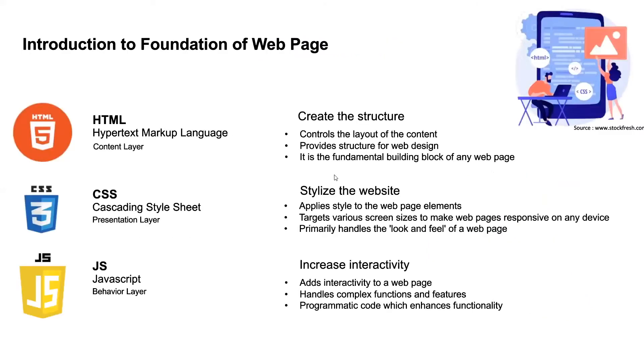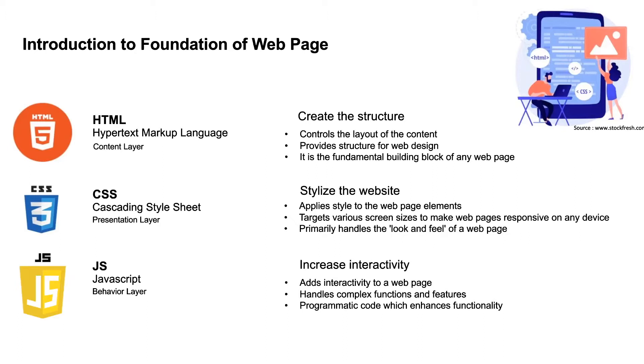So what are the three foundations of a web page? There are three main components: HTML, CSS, JavaScript. So HTML is known as the content layer, where we create all our contents like input boxes, text area, all those things. It is the fundamental building block of any web page.